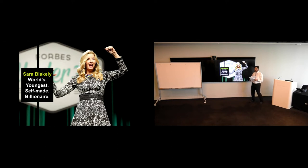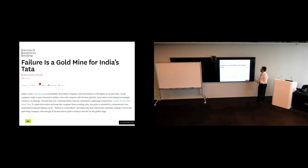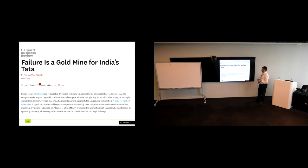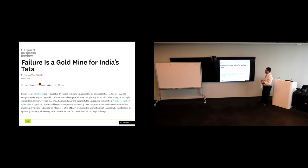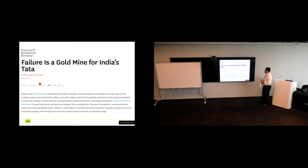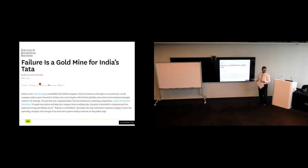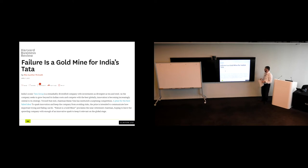I want to introduce you to this article from the Harvard Business Review. It's a little old, but it illustrates my point relatively well. India's iconic Tata Group is a remarkably diversified company with investments as divergent as tea and steel. As the company seeks to grow beyond its Indian roots and compete with the best globally, innovation is becoming increasingly central to its strategy. Toward that end, chairman Ratan Tata has instituted a surprising competition: a prize for the best-failed idea. To spark innovation and keep the company from avoiding risks, the prize is intended to communicate how important trying and failing can be. Failure is a goldmine, proclaims the new retirement chairman, hoping to leave the sprawling company with enough of an innovative spark to keep it relevant on the global stage.